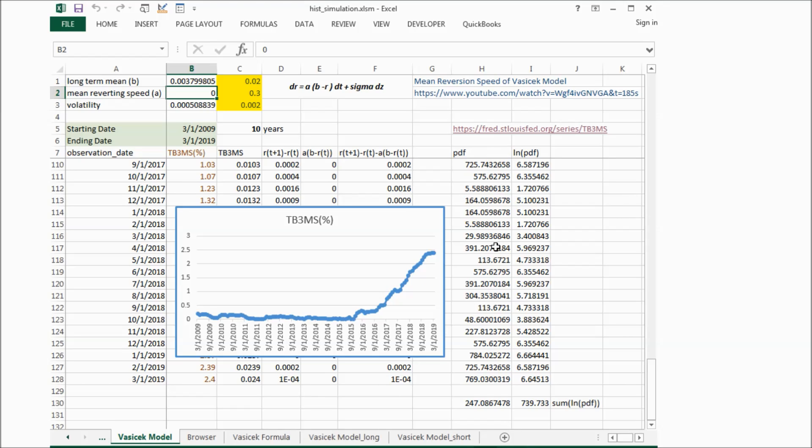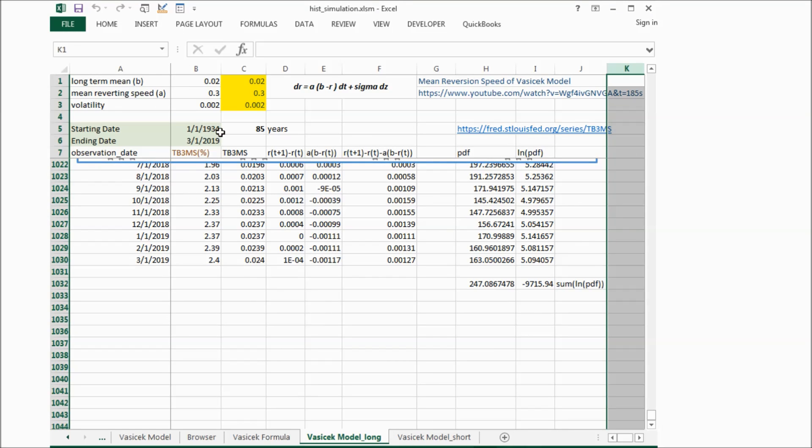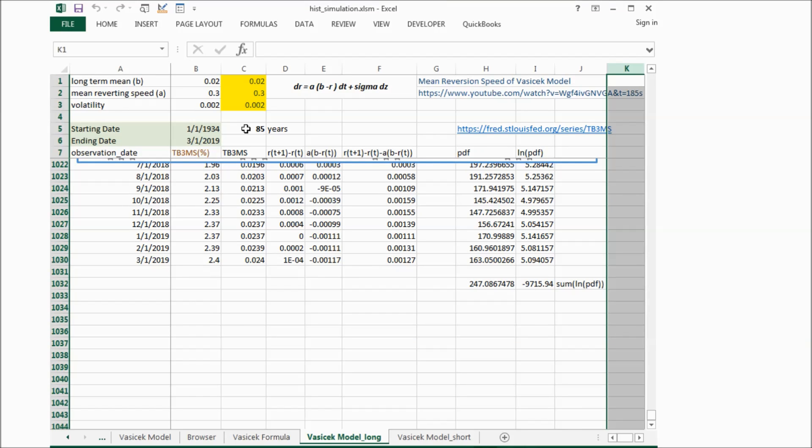And after that, I check this model with the data from 1934 to 2019. This is about 85 years, and we want to do the same thing.